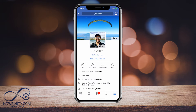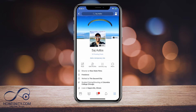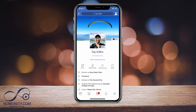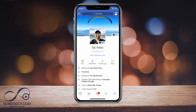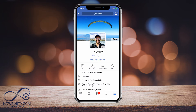Hey everyone, in this video I wanted to show you how you could turn off the facial recognition option in Facebook. Facebook now automatically has that option turned on, so if someone posts a picture of you, facial recognition will automatically detect that even if you're not tagged.